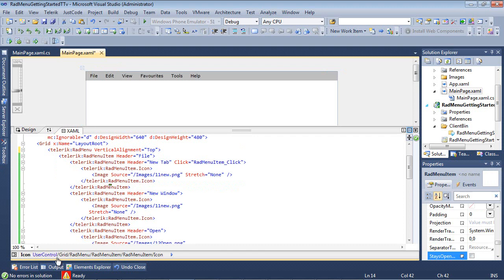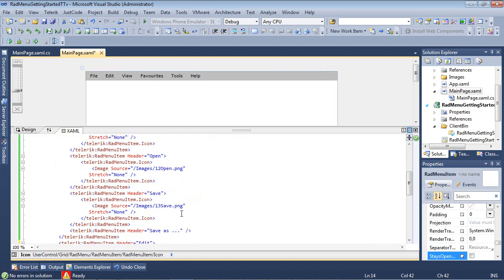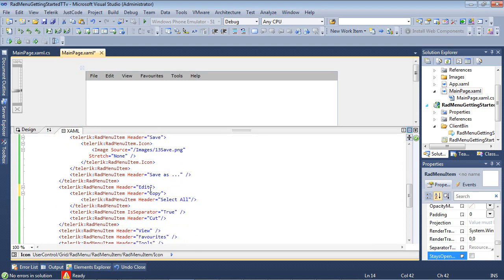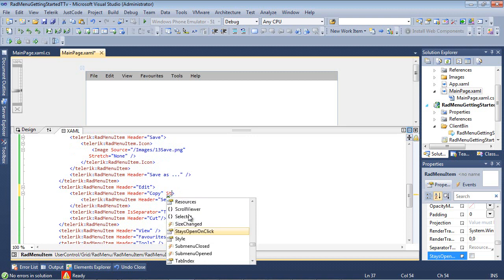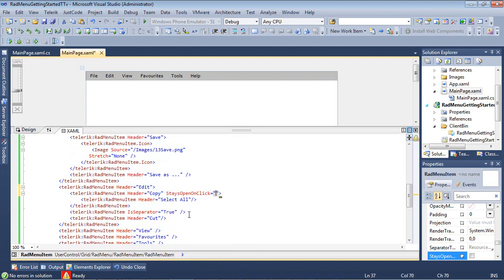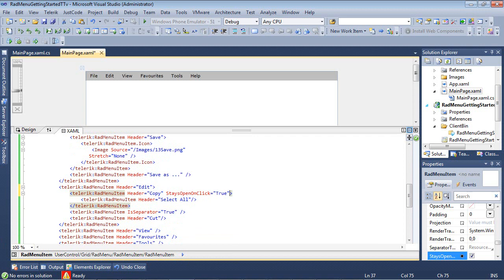So for example, if we scroll down just a bit here, we could add that to our copy menu item by just changing StaysOpenOnClick and setting that to true. Now by default, that is set to false. So you may find this functionality very useful when you're having checkable menu items in your RADMenu.